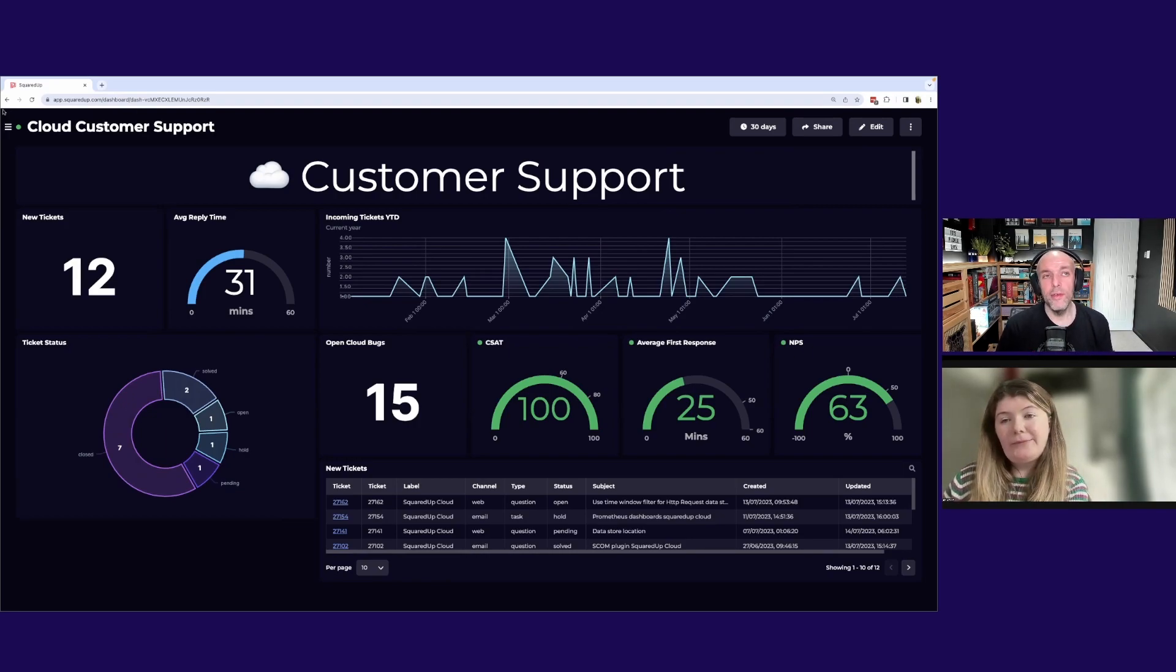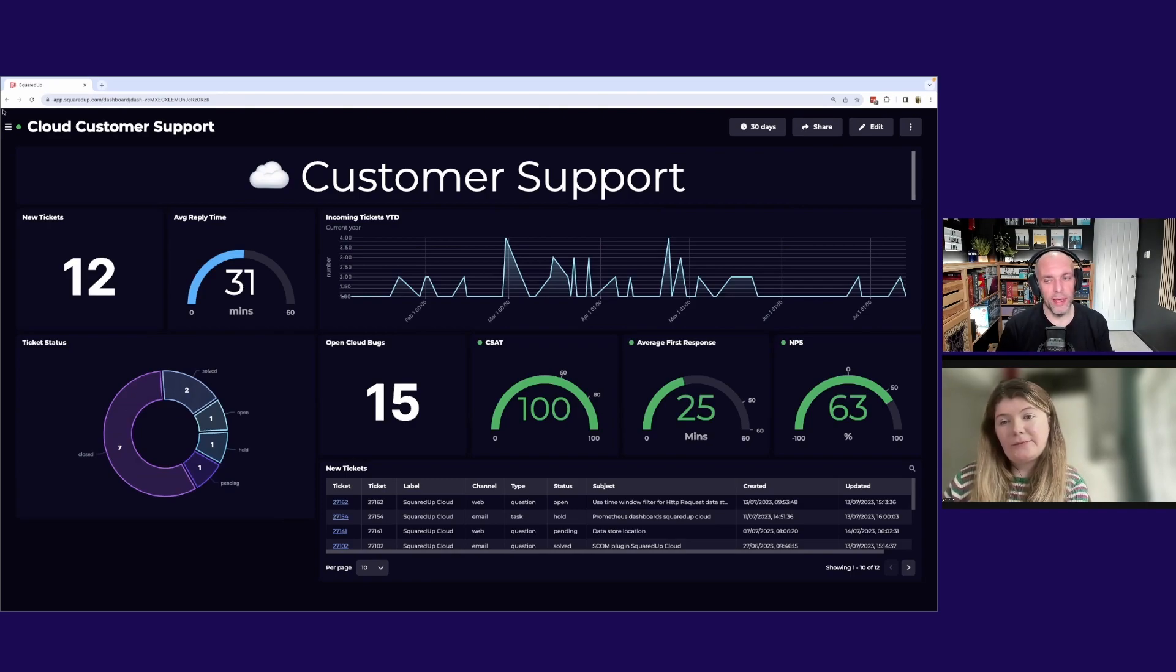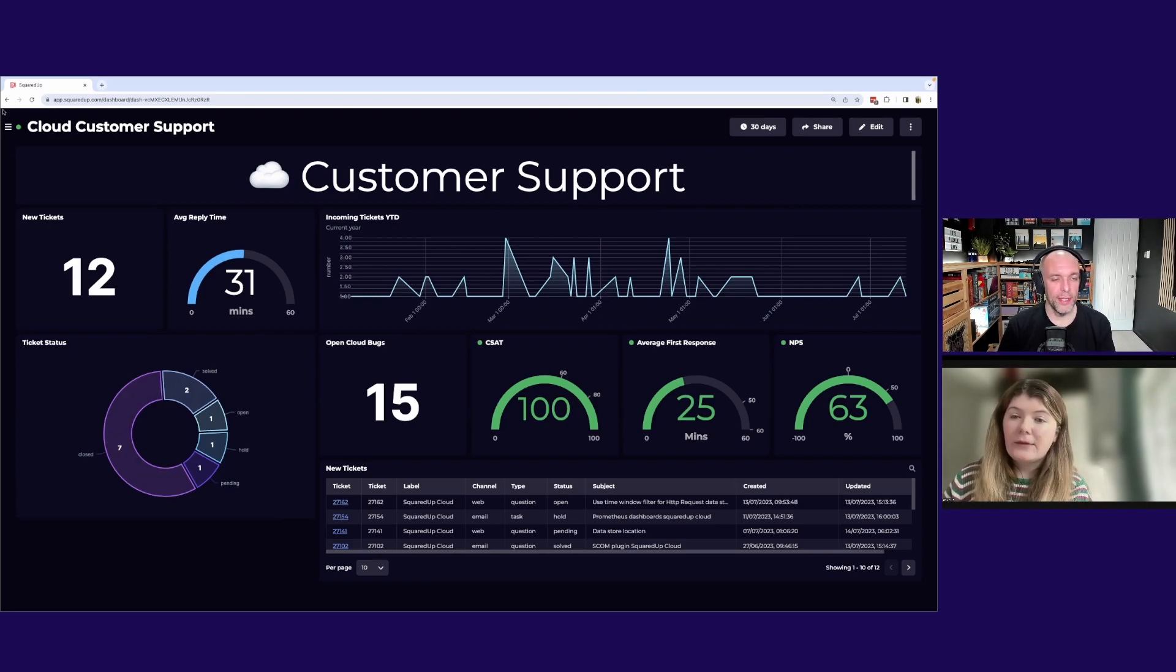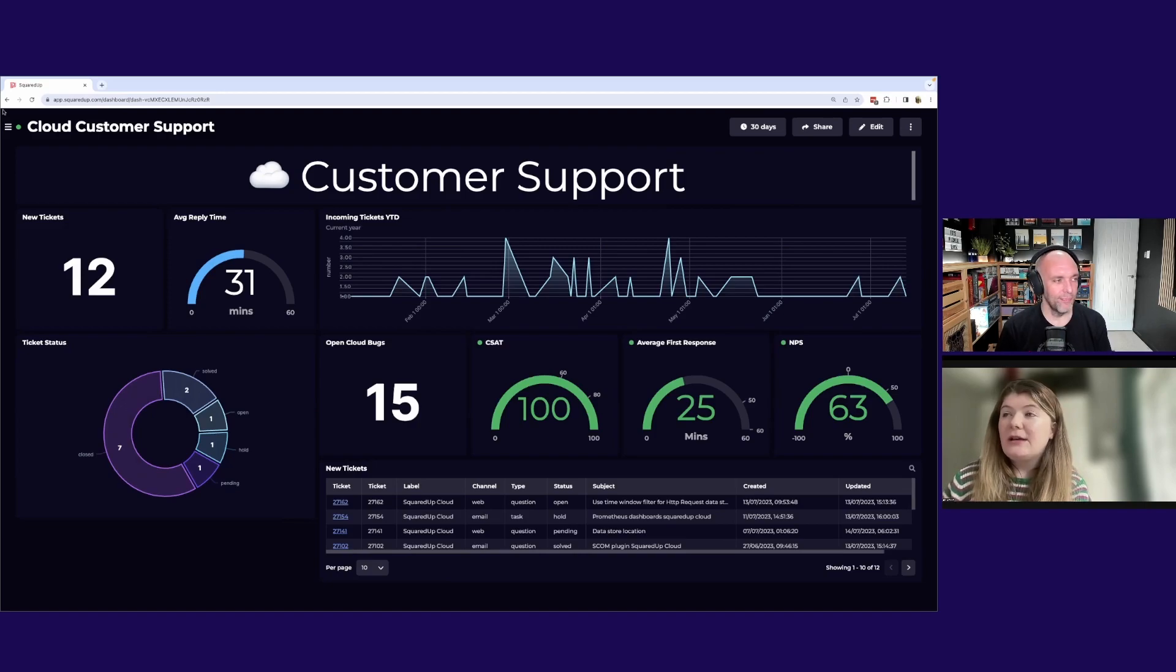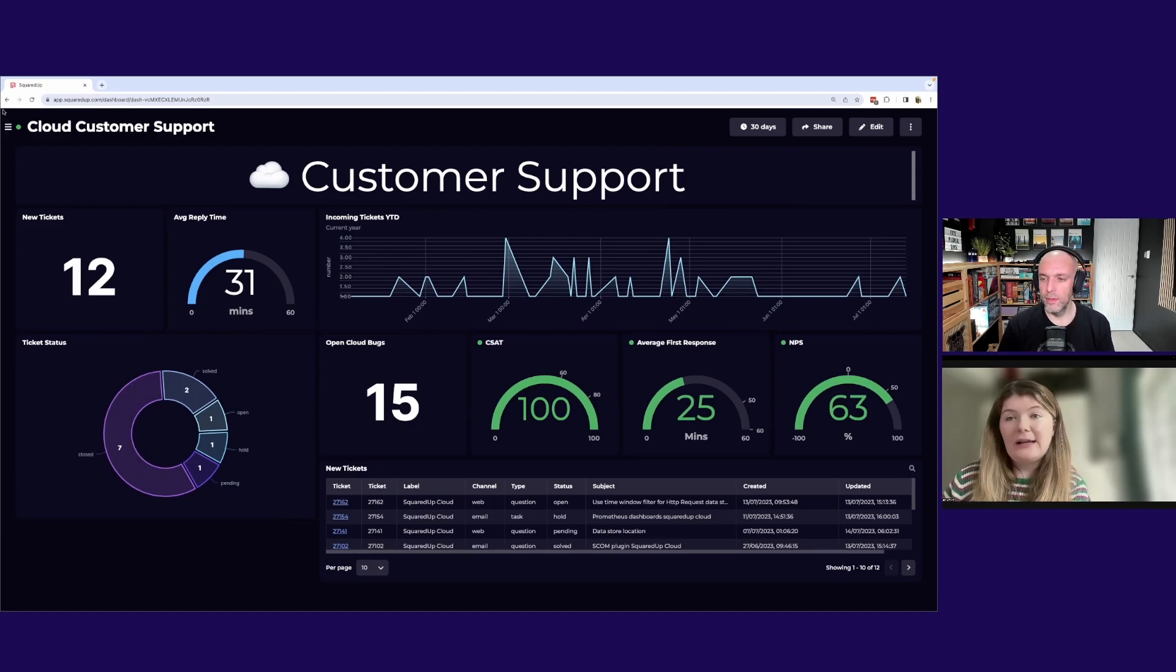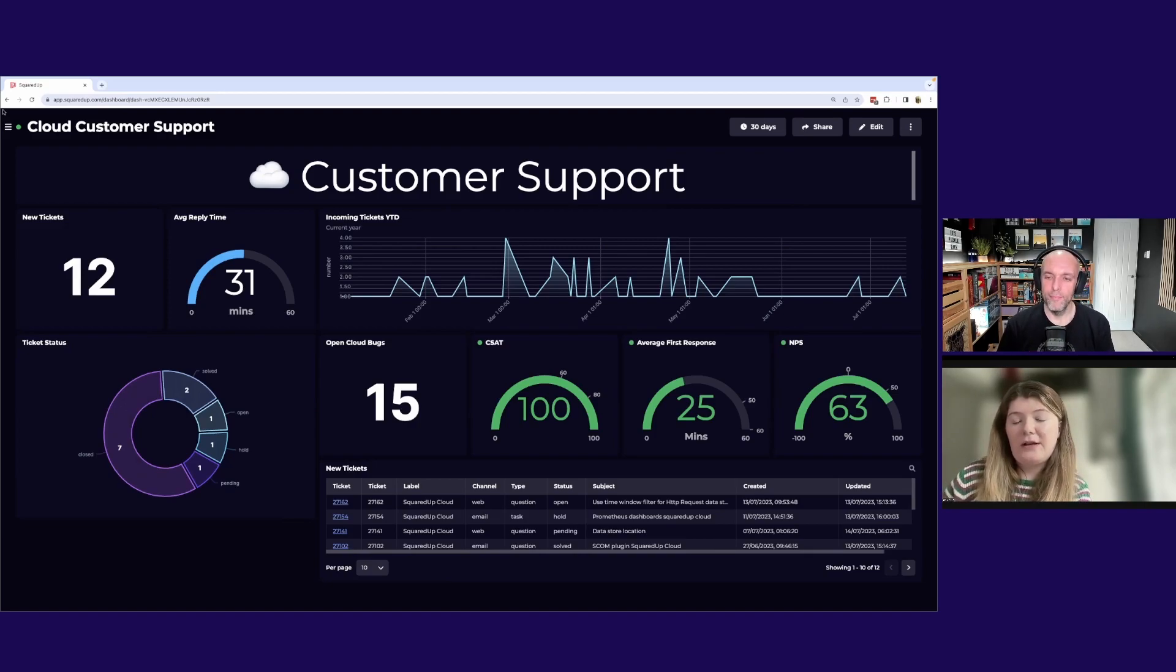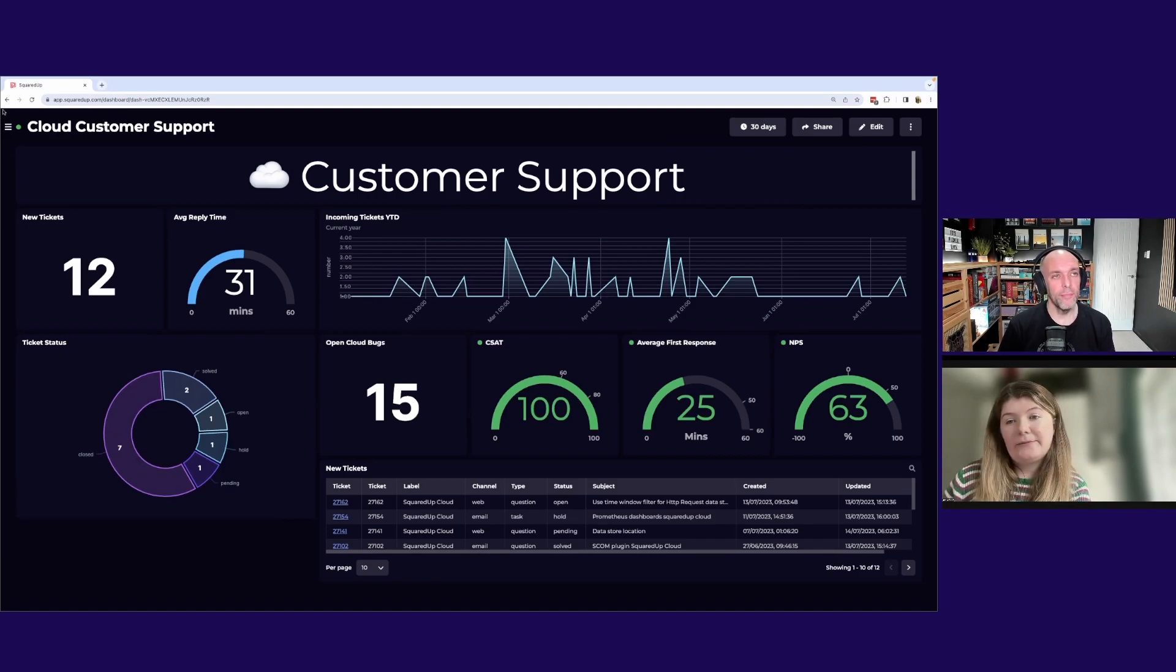So you mentioned the web API. What are you doing with that? Yeah, so we're using that to pull in CSAT and NPS from our provider.